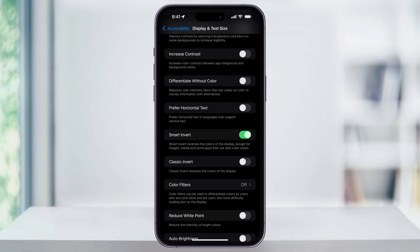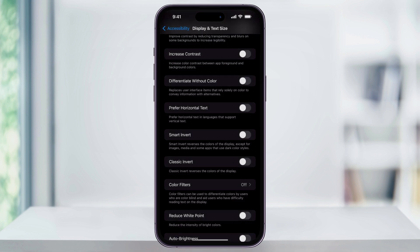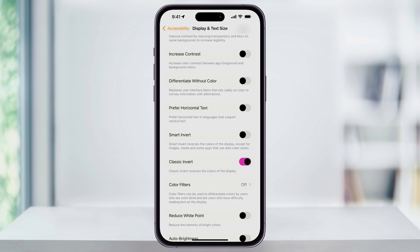So by using Smart Invert, it already knew what the best option was. The second option that we have is underneath that, and it's Classic Invert. Turn this on, and this reverses all of the colors on the display, no matter what.